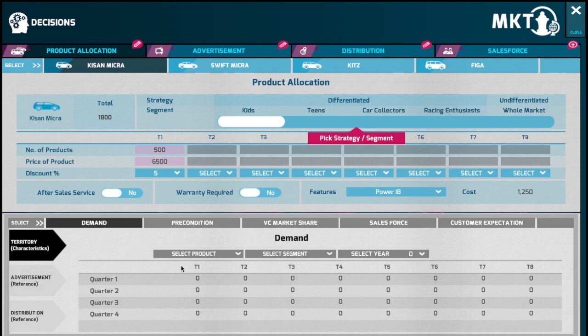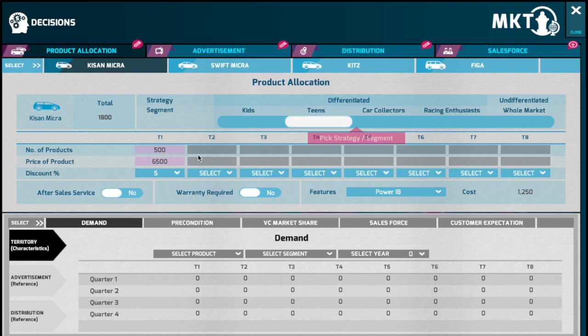Having made up your mind, select the segment and enter the products that you would like to produce. The territory characteristics provide information on the demand of the products across various target segments and territories. Determine the product and the target segment that you would like to focus. Note that the demand values are trends and are subject to change from time to time.